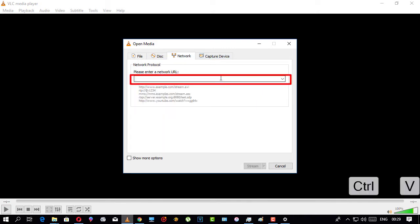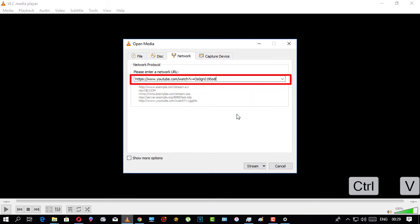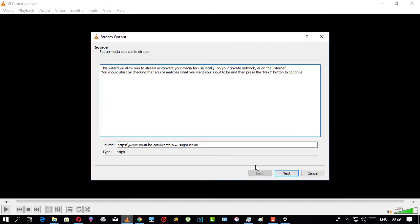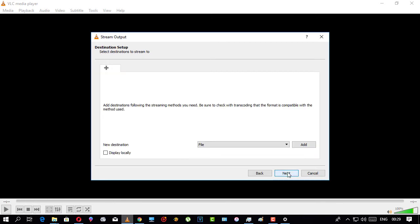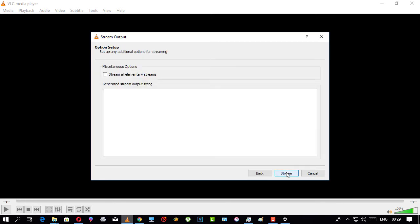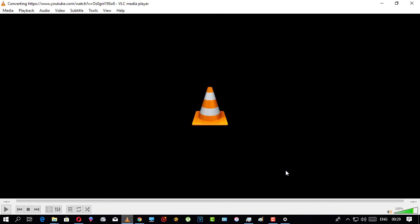After pasting your link there, all you have to do is click Next for all of the coming windows, until it is closed up, and wait for a while for your video to start playing.